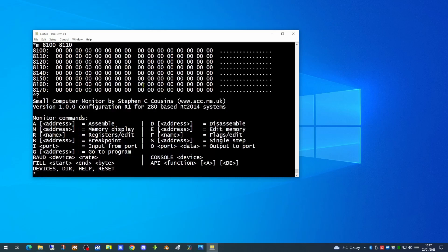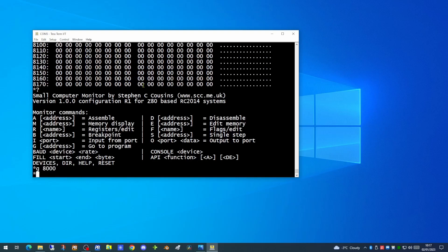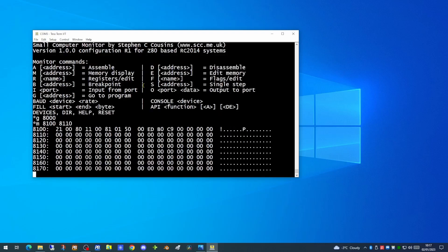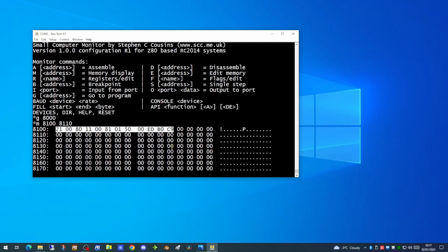If we have a look at the 8100 location it currently has nothing in it. If we want to execute our program. We'll use the G command. And that's our program executed. And as you can see it has copied our program from one location to the other. I'll put links in the description below to the video where I covered programming the RC2014. But that's it for today. Thank you for watching.